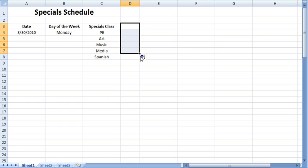After filling the new cells with content, the autofill options button appears at the lower right. The autofill options button allows the user to manipulate or change the way in which the pattern is applied to the sequence of cells.